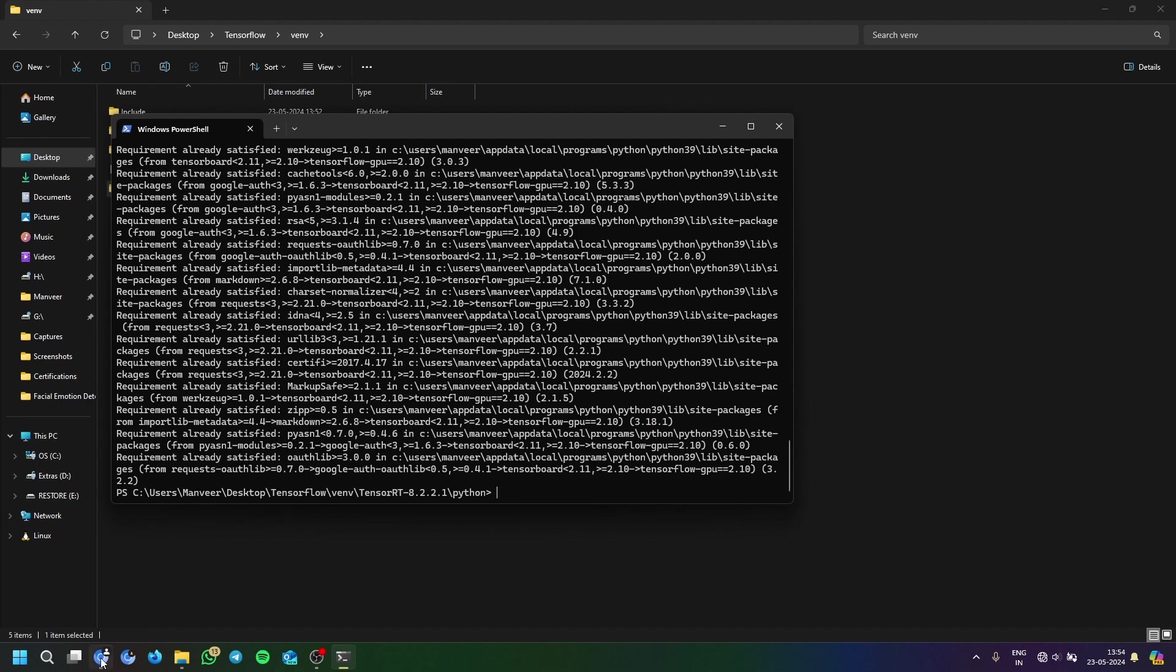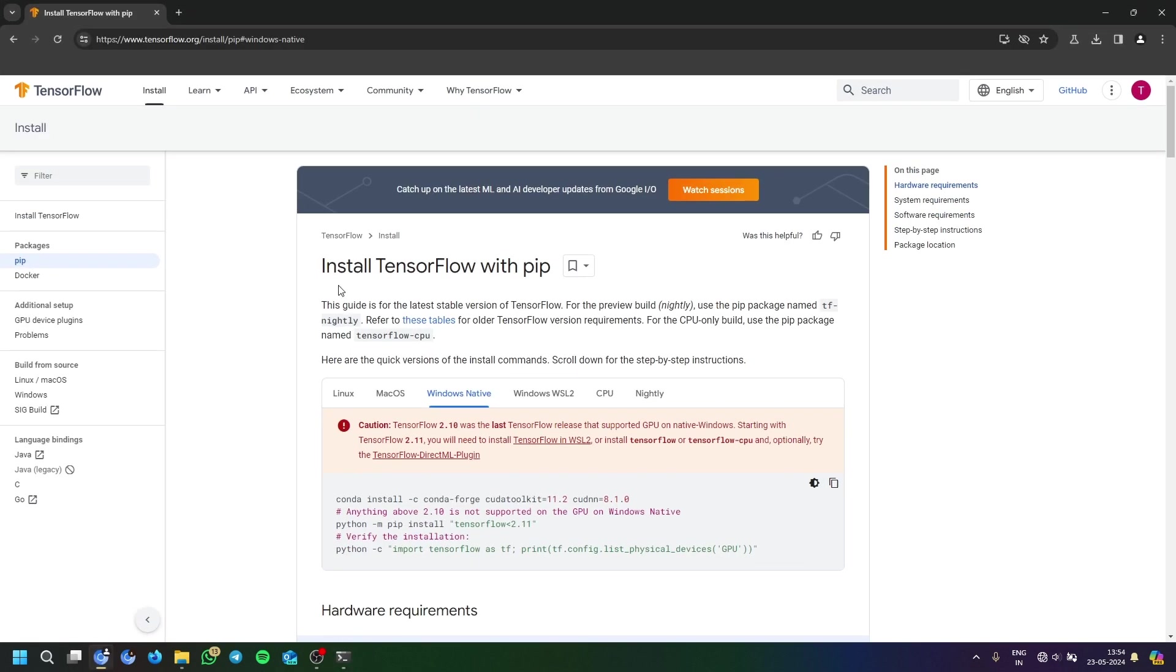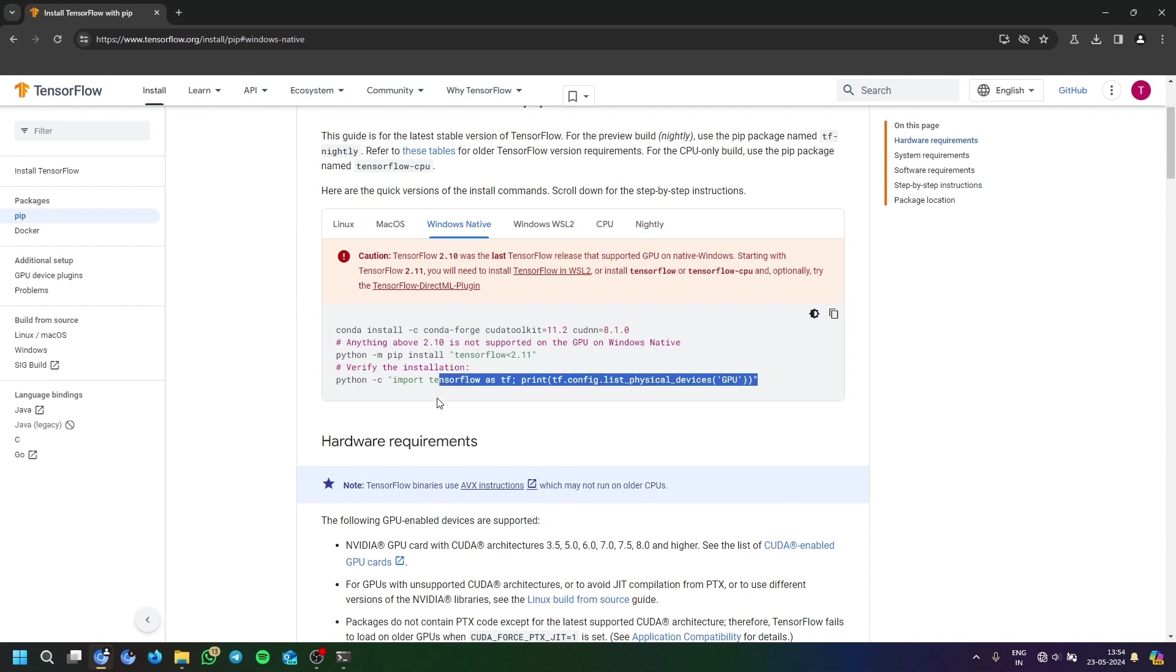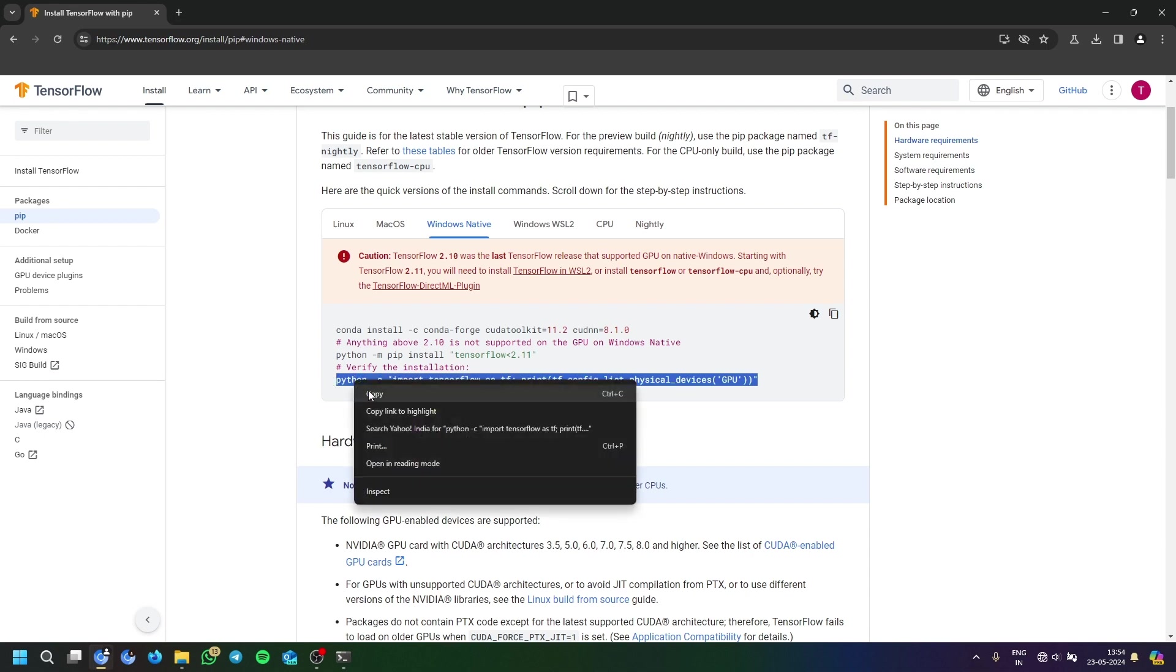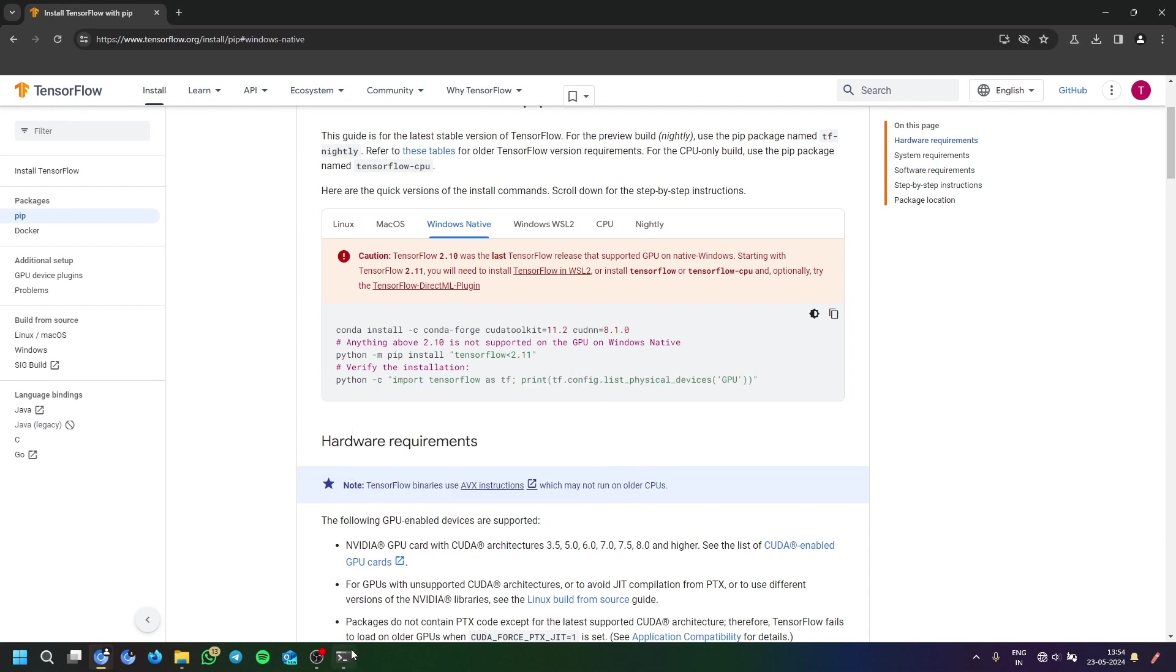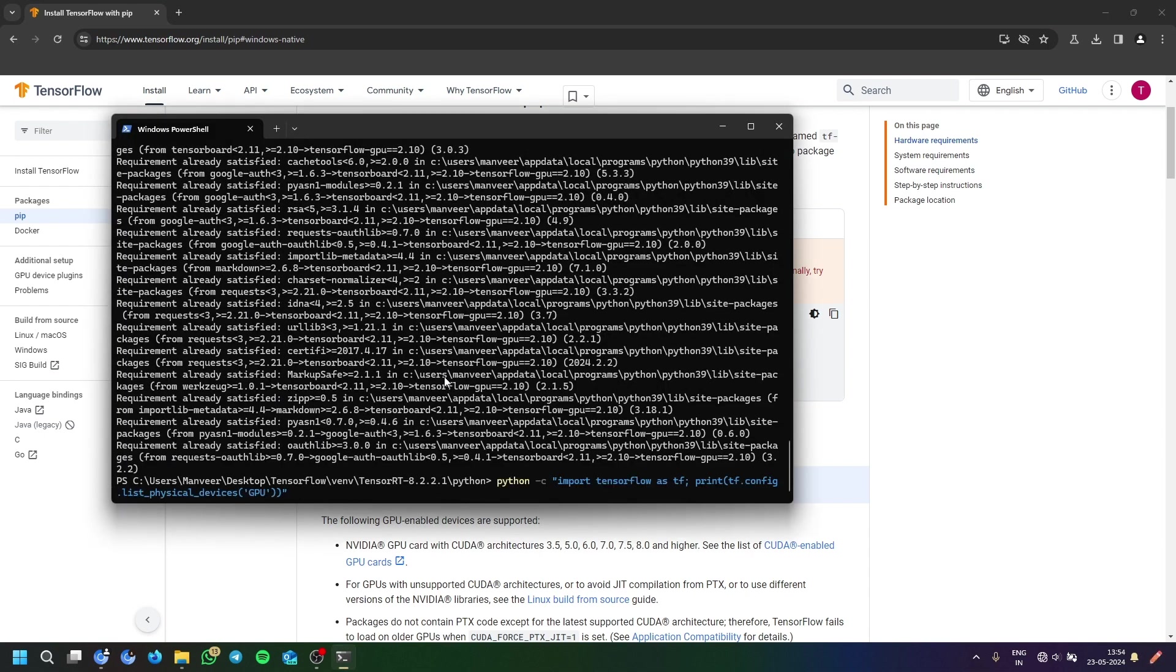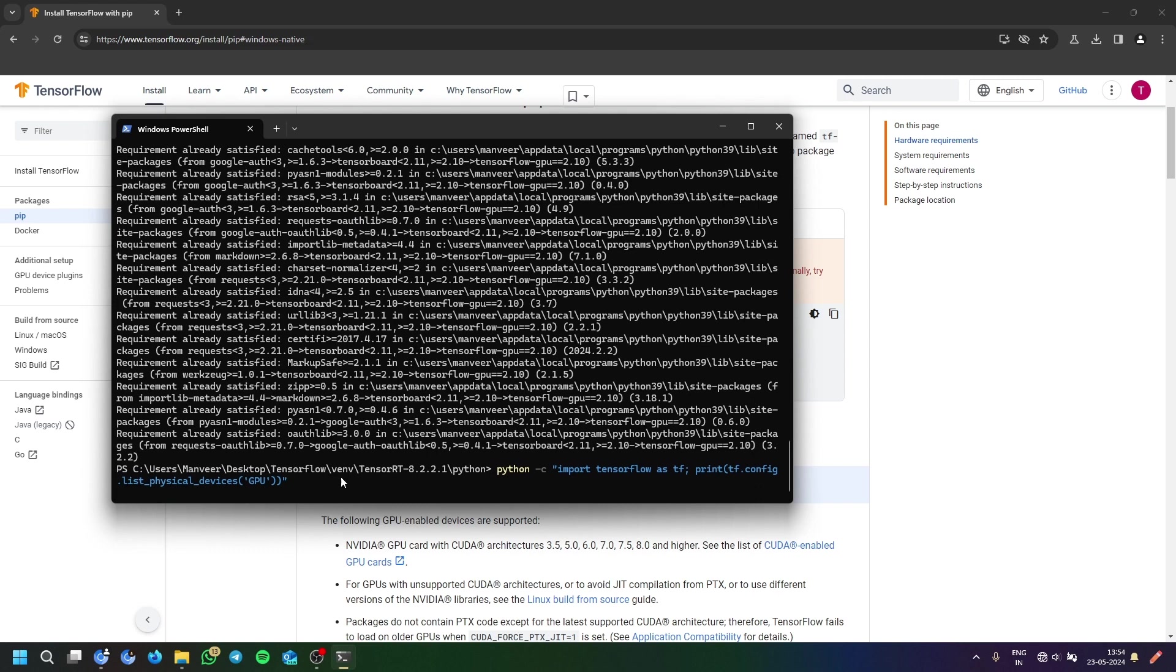Once it's installed, then you can see verify the installation. In the website there is listed how to verify the GPU thing. You can just go and verify it by here.